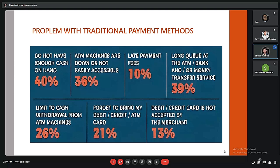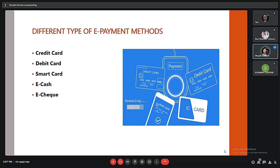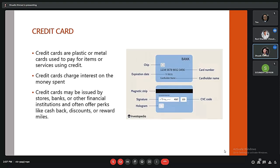There are different types of ePayment methods: first is credit card, second is debit card, third is smart card, fourth is eCash, and the last one is eCheck. These will be discussed briefly by my friend Ravi.